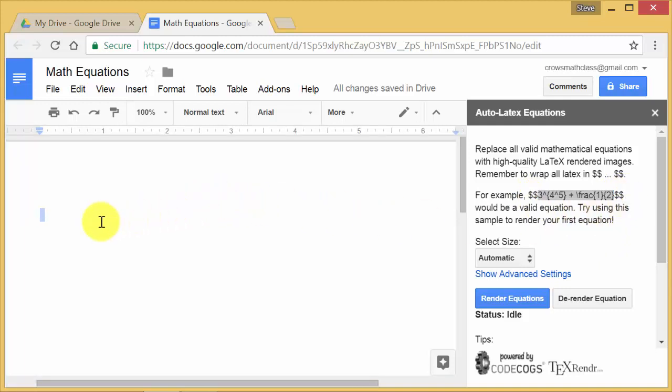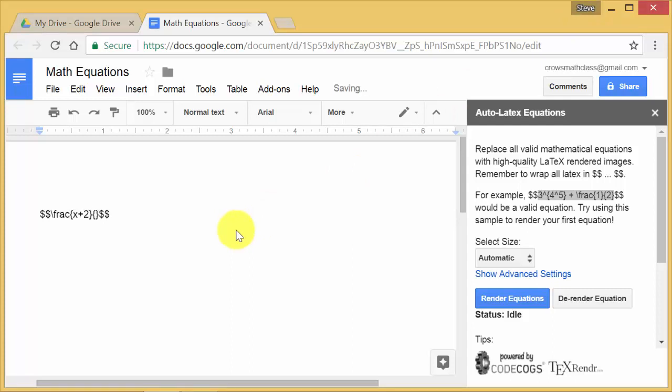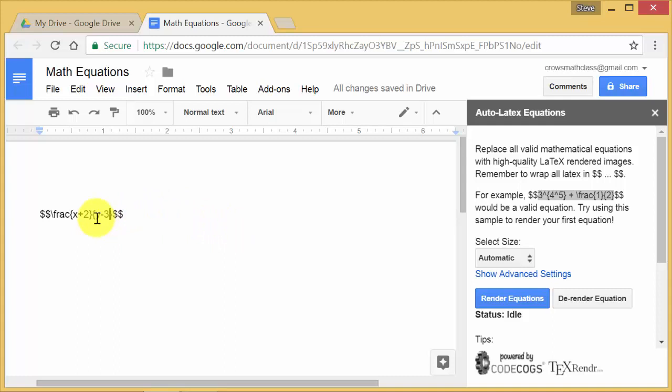So for example, let's say we want to type a fraction. In the double dollar signs, I would type in backslash frac. And then you would have two sets of braces. The first brace tells you the numerator. So we type in our numerator. We've got, just make it x plus 2. And then the second brace is your denominator. So maybe we do y minus 3. So you've got it typed in.